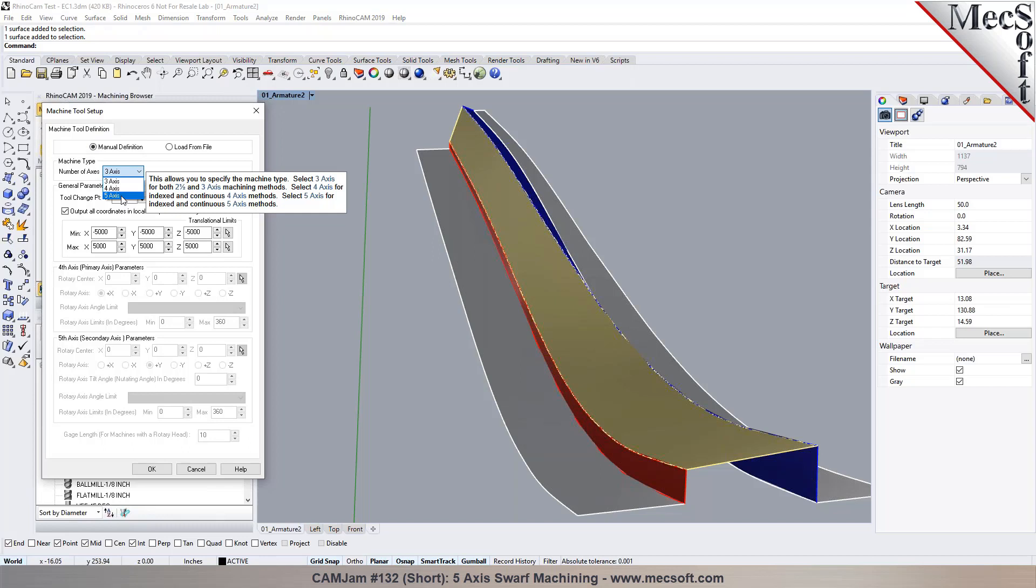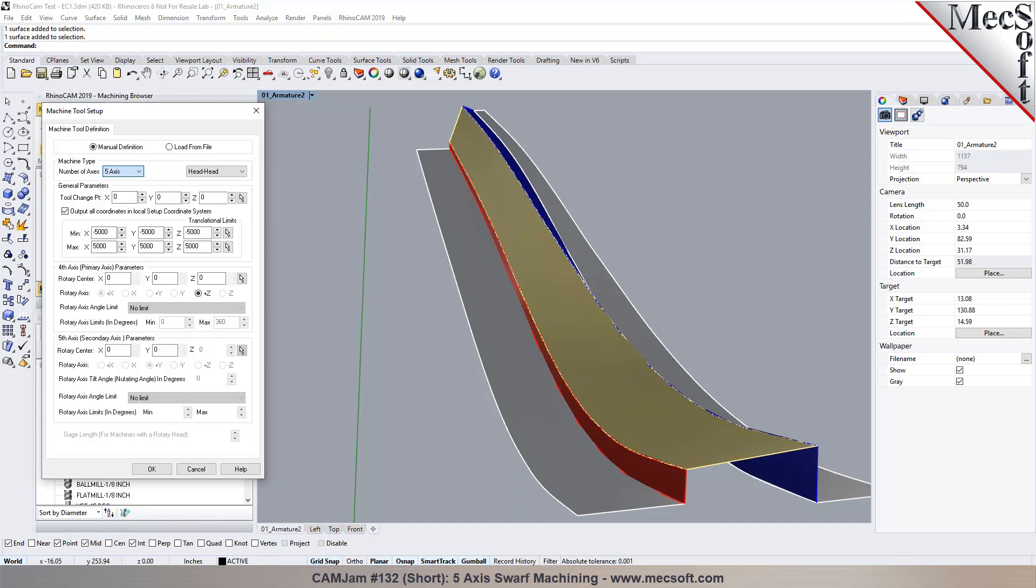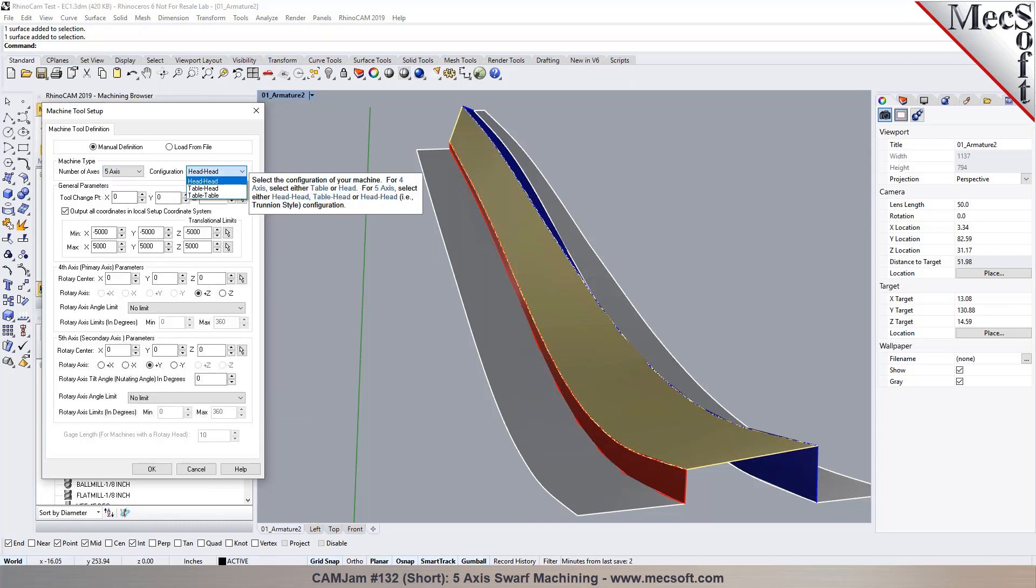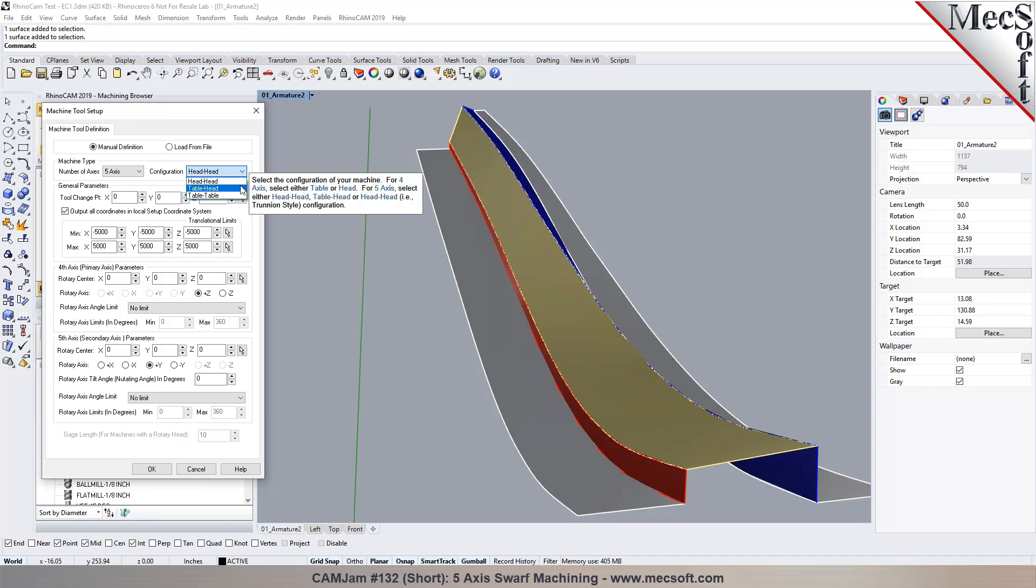So we go into 5-axis and the number of axes. And then this gives you the option to specify the machine configuration where the rotation axis is both on the head, like we pick head-head, like if you have a C and a B or an A and a B, if the rotation is on the spindle itself where the part remains stationary on the machine. And then you pick configuration head-head or it could be a combination of a rotary table and a rotary head or we could be like a Trunnion type of machine which could be table-table.